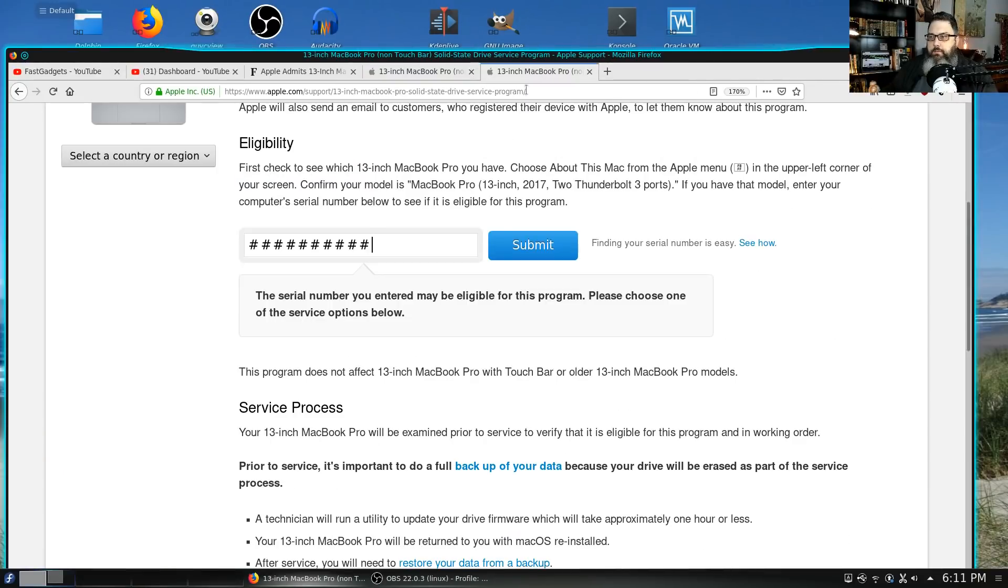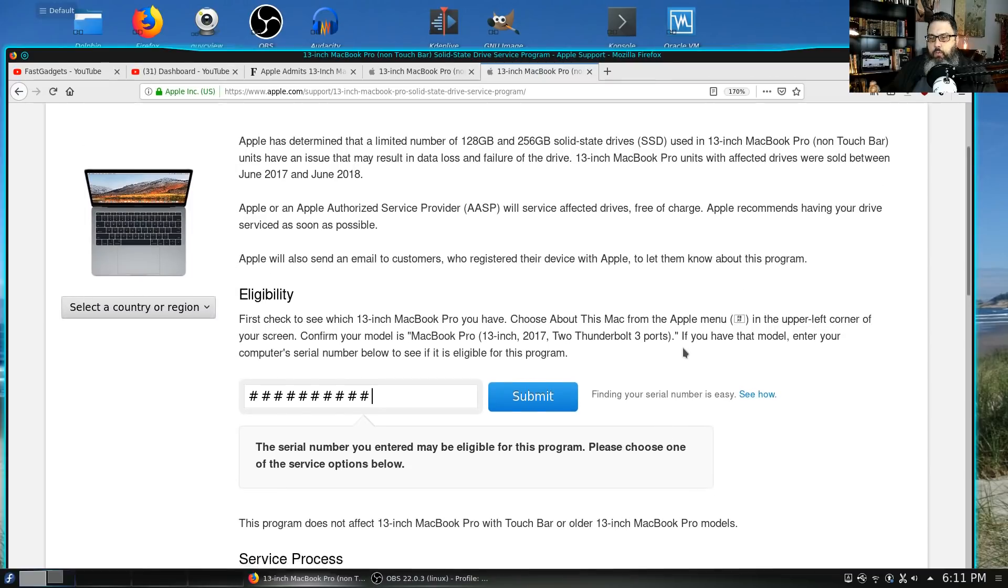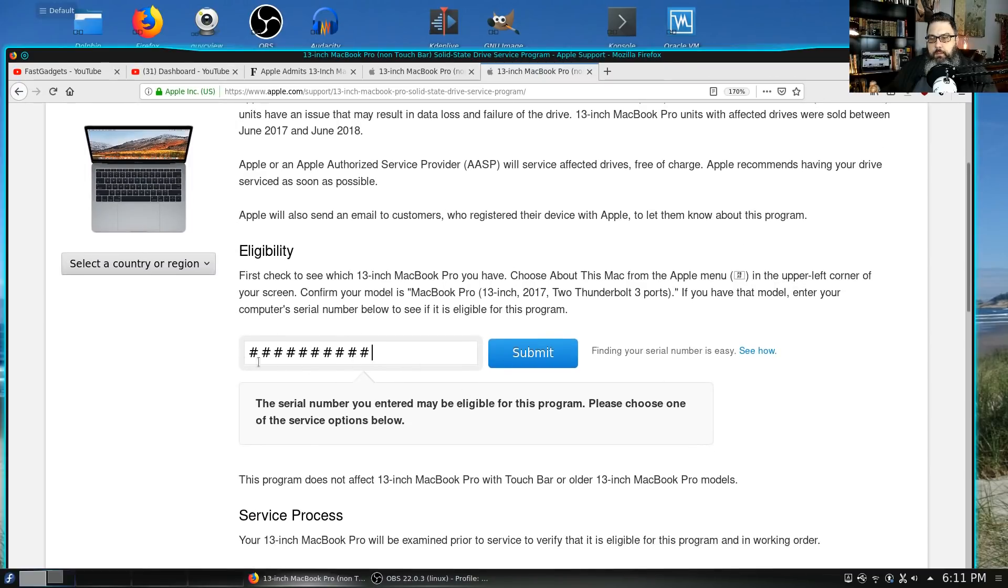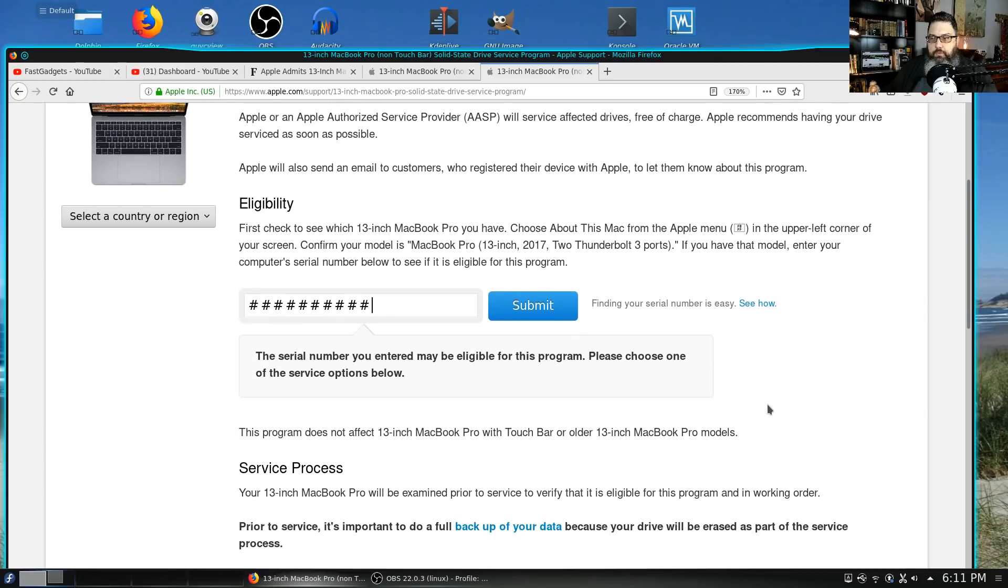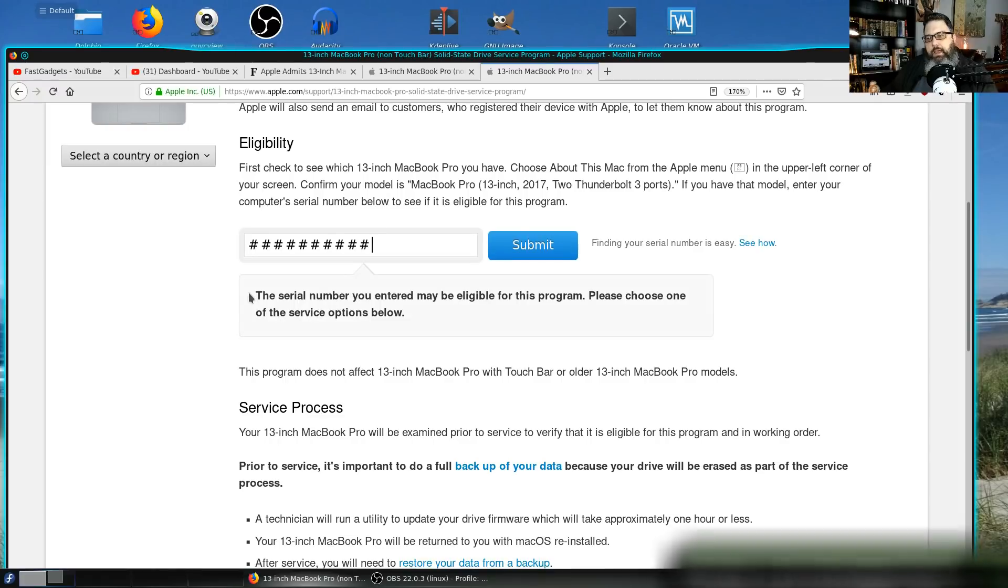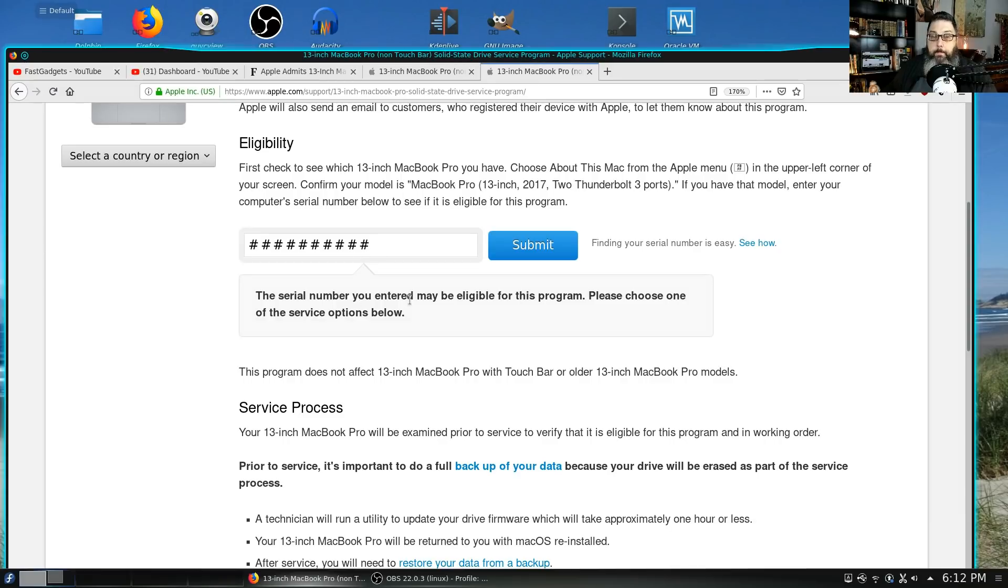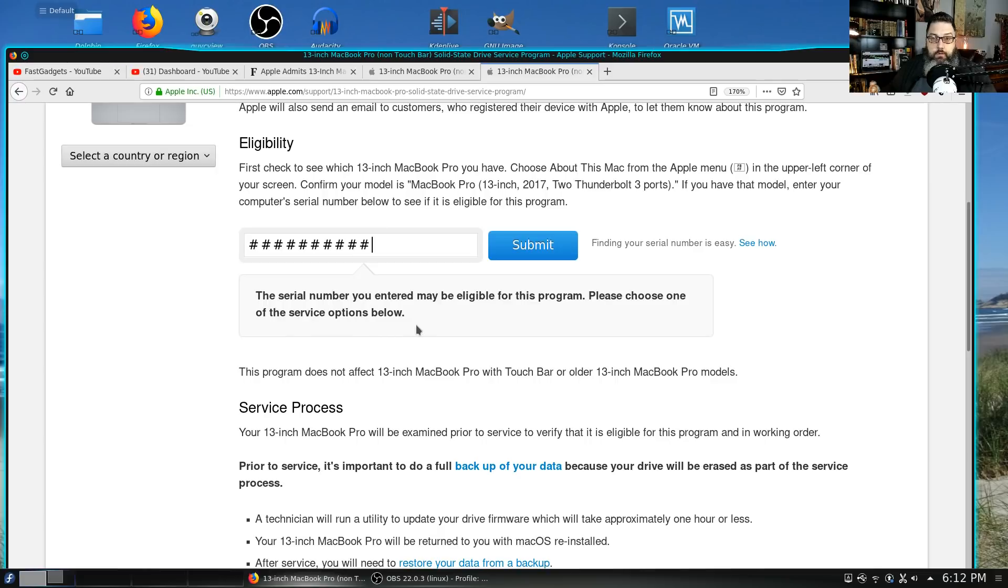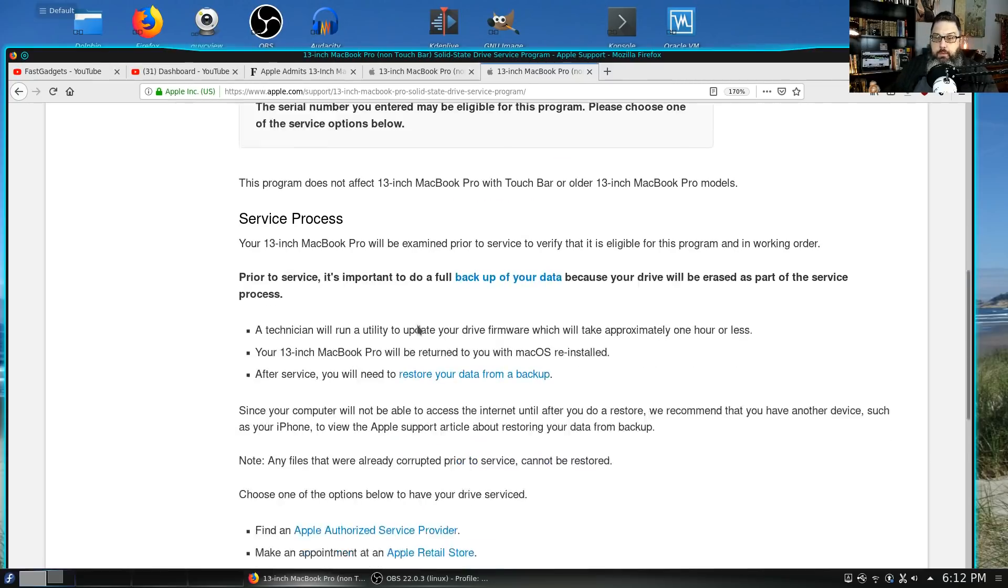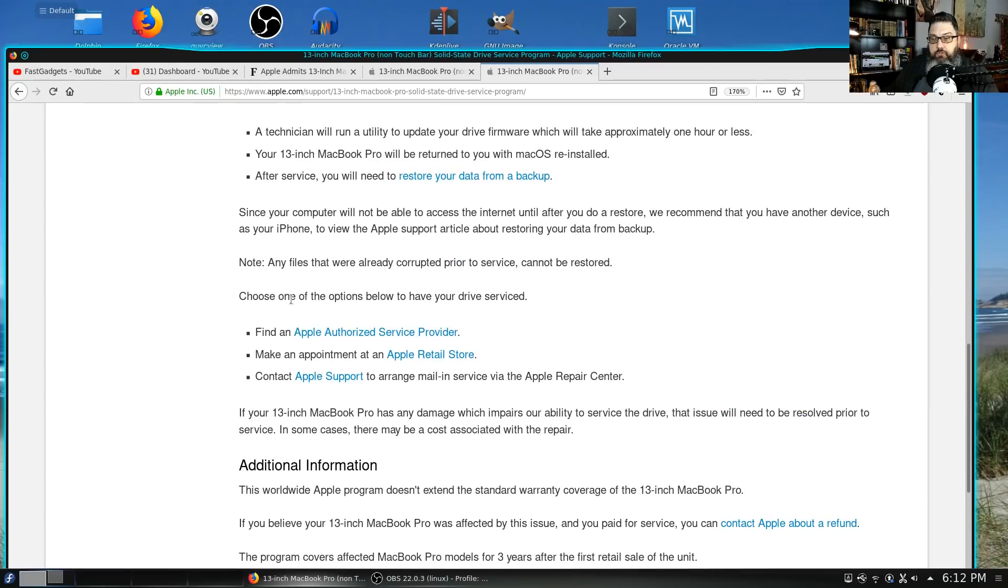I want to show you something that happens when you put your serial number in. What I did for mine is I went ahead and put in my serial number, which I've now just replaced with some hashtags or pound signs if you're as old as I am. You get this dubious message: 'The serial number you entered may be eligible for this program. Please choose one of the service options below.' Unfortunately, that means you're going to have to make an appointment with an Apple Store.